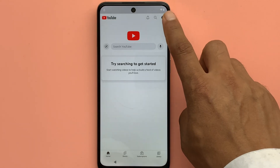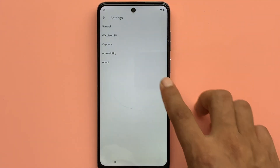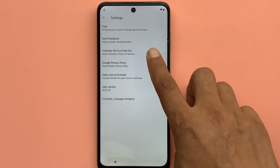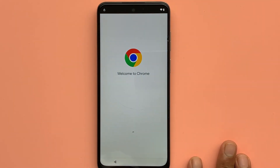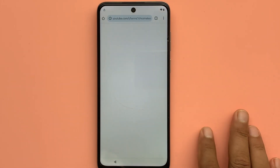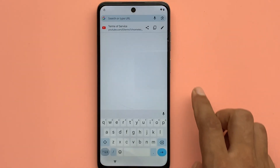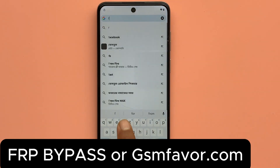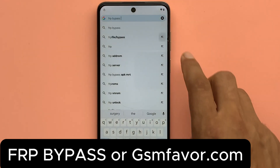Click on the YouTube logo. Click on the account icon, then Settings, then About. Click YouTube Privacy and Terms of Service. Open the Chrome browser. Type gsmfavoured.com in the address bar to enter the GSM Favour website.